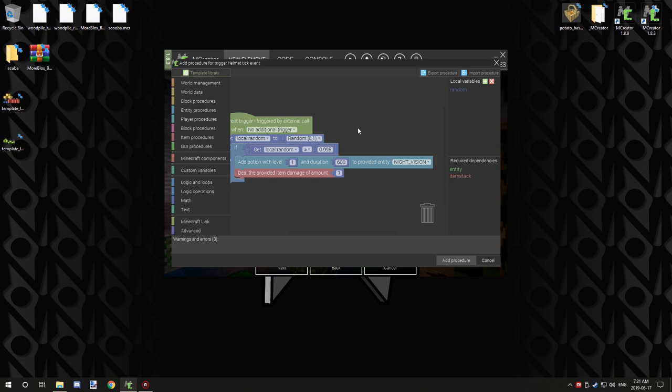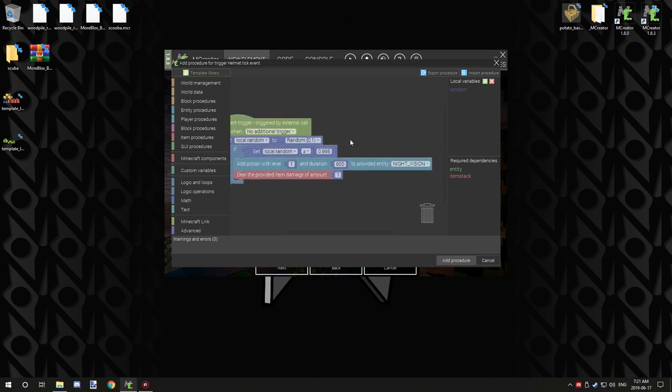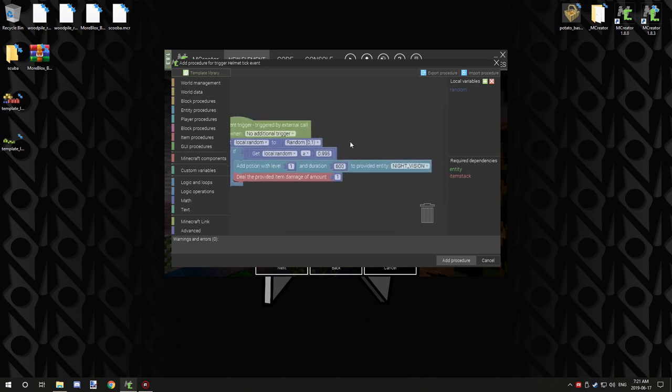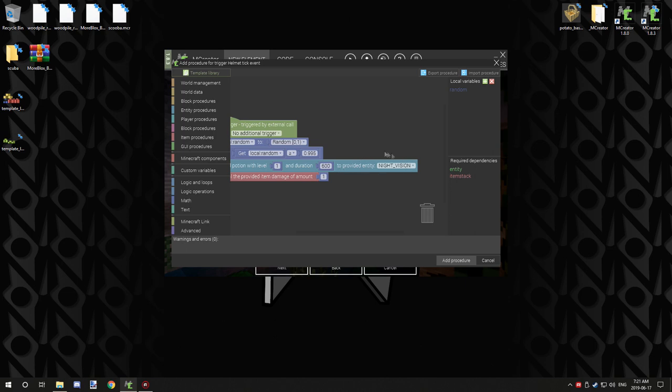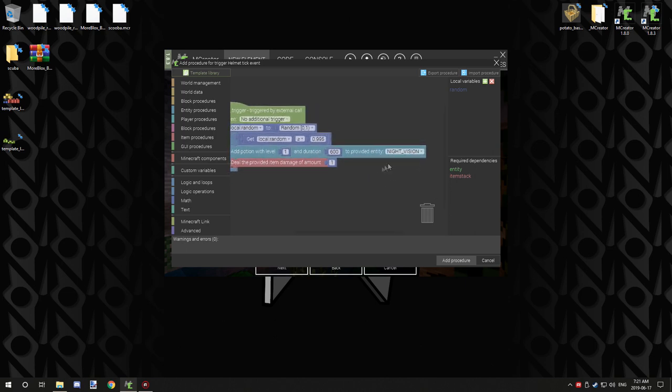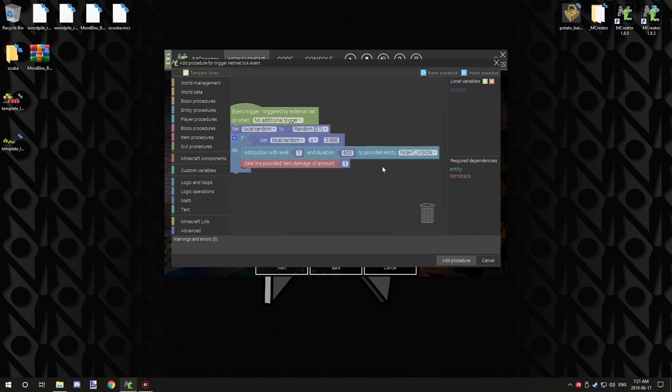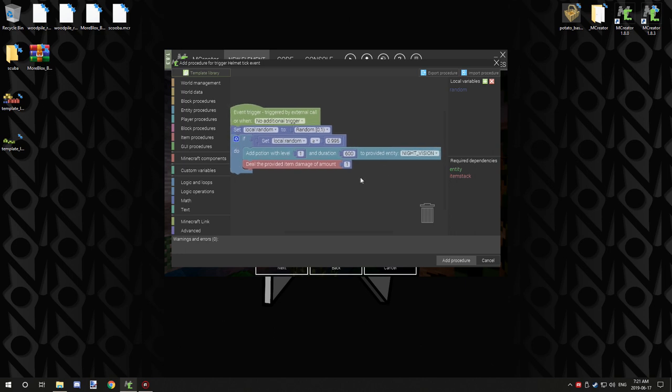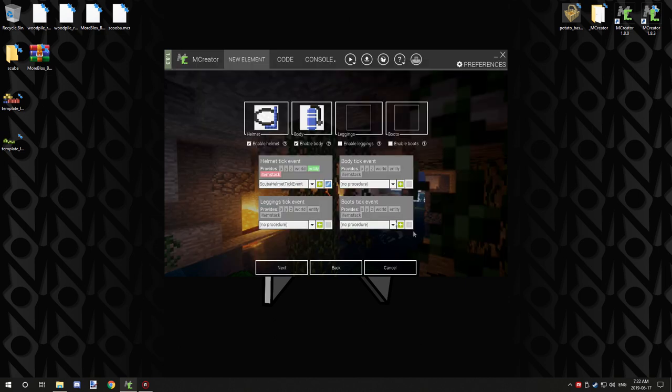So add potion with level 1 and duration 600. Now this is important because this is so rare to actually run a procedure. What we want to do is make sure the duration for the potion is actually pretty high. I found that 600 is pretty good for keeping it still in use by the time the next tick happens. So that's fine. And then we're just going to have night vision. So this is for our goggles, right? So this makes sense to have night vision on. And then we're going to also deal the provided item damage with one. So this isn't going to damage it very often, only every time it refreshes.